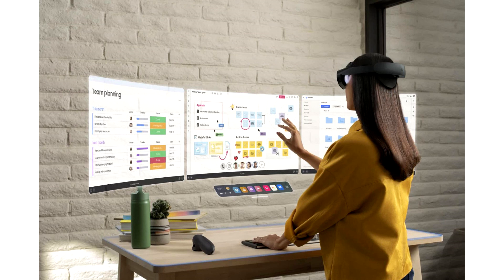Meta Quest Pro is available today for pre-order at a price of $1499.99, with shipments starting on October 25.